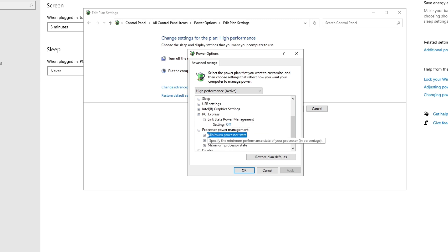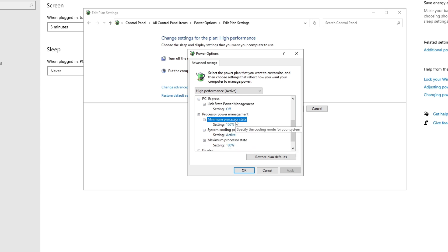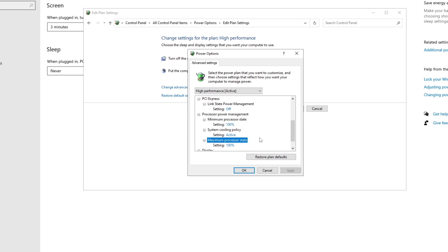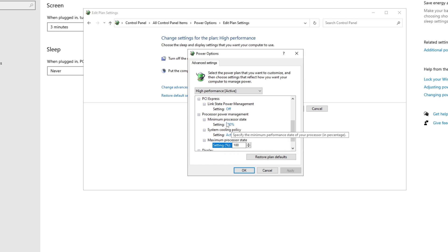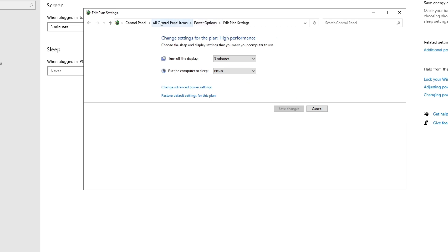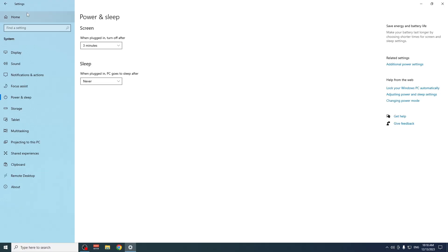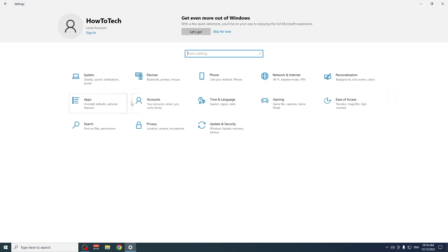Scroll down a little more until you see Processor Power Management. Set the minimum processor state to 100%. If your PC or laptop overheats a lot, you can lower it to 90%, 95%, or even 85%, and also lower the maximum state a bit.